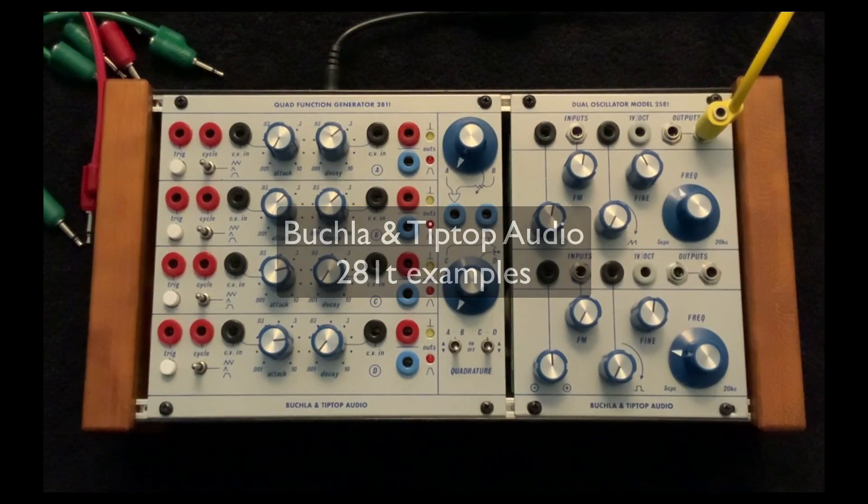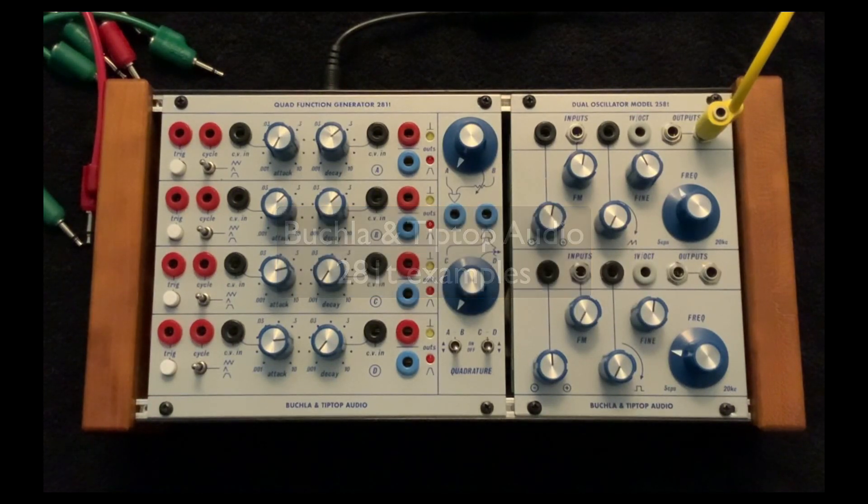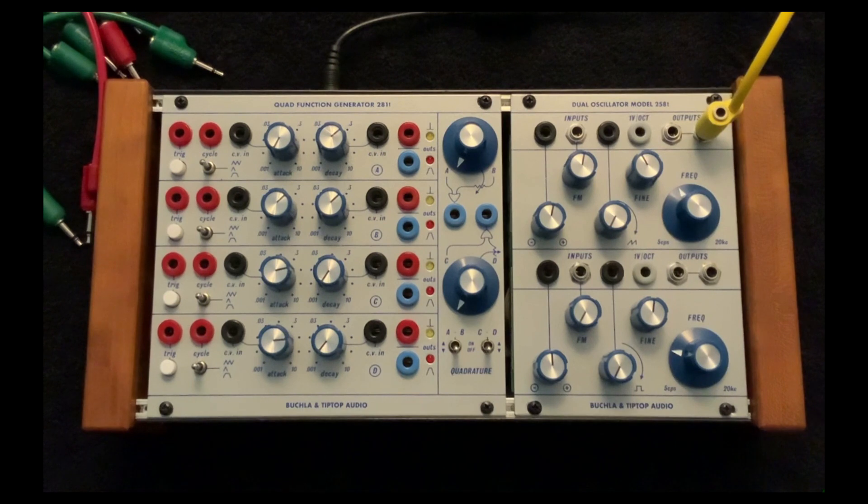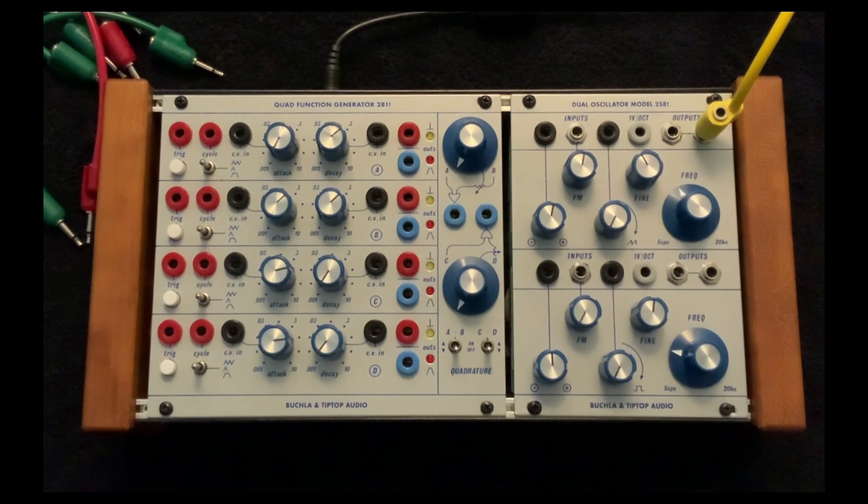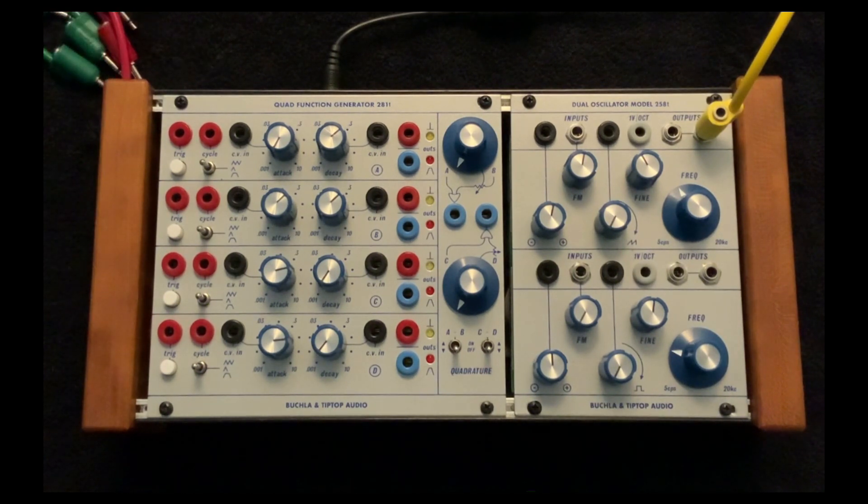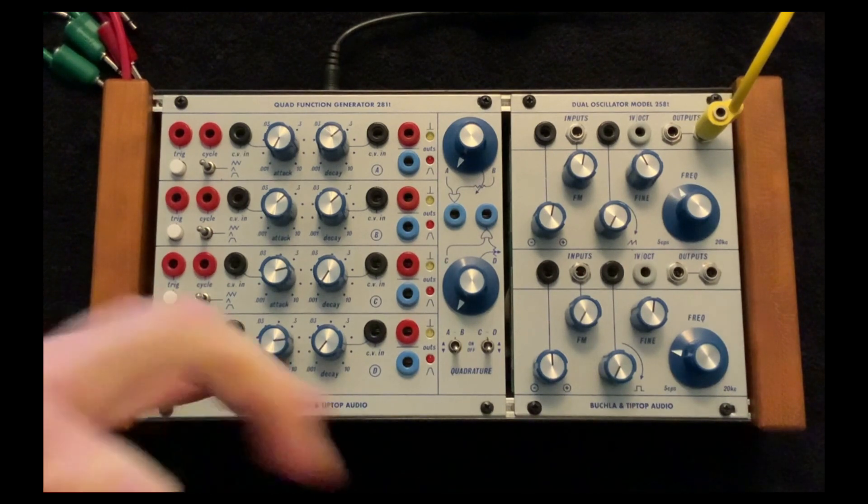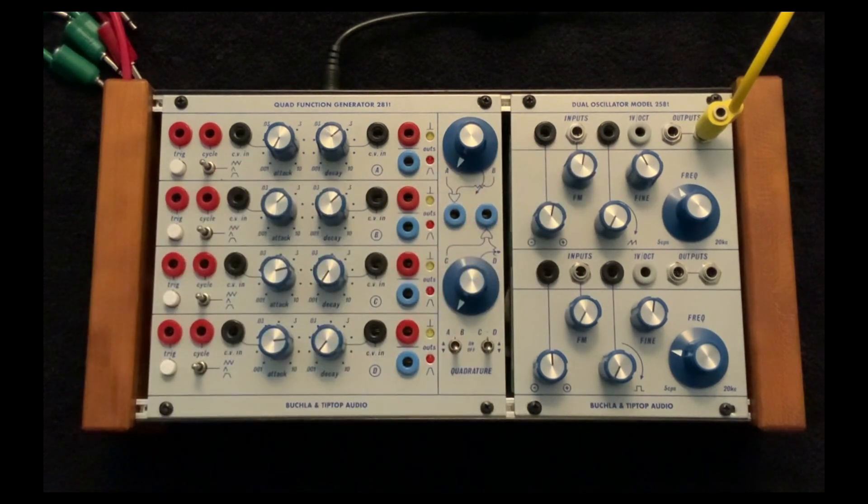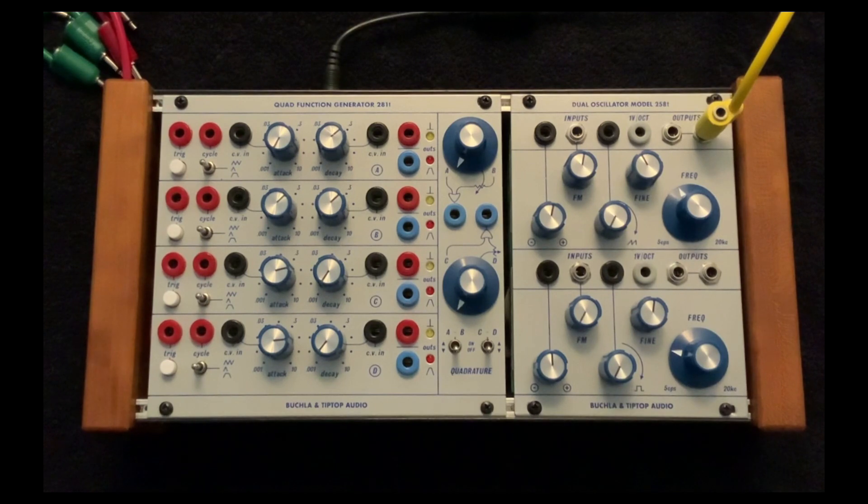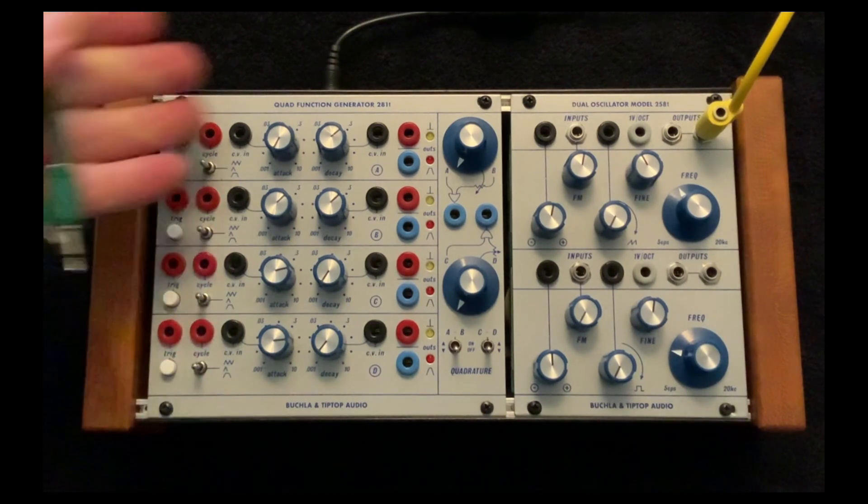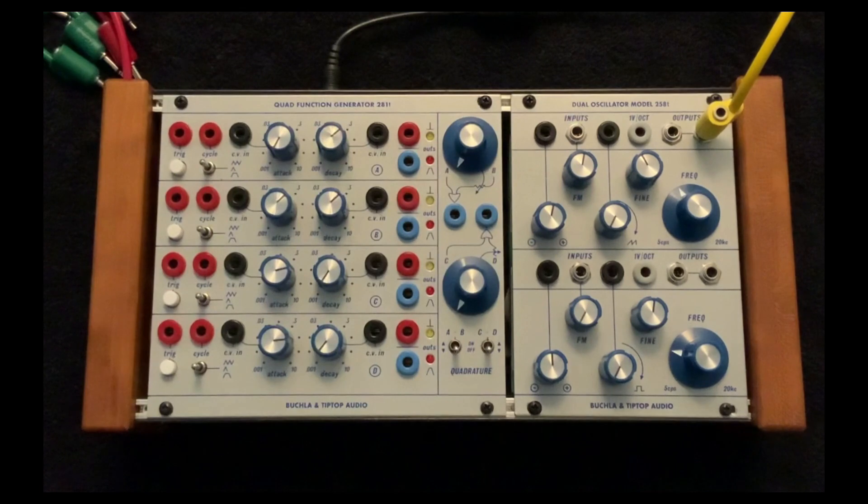So now I'd like to look at some of the basic functions I mentioned in the previous video, and I always like to hear what these functions sound like. So I'm going to use the dual oscillator 258T and put some of these functions on that.